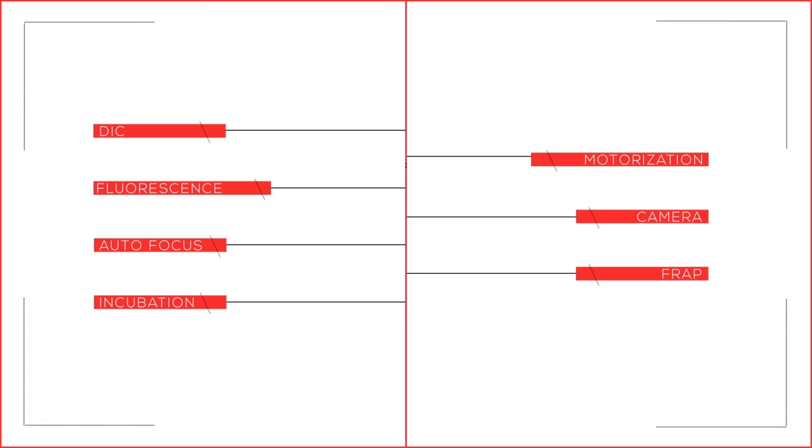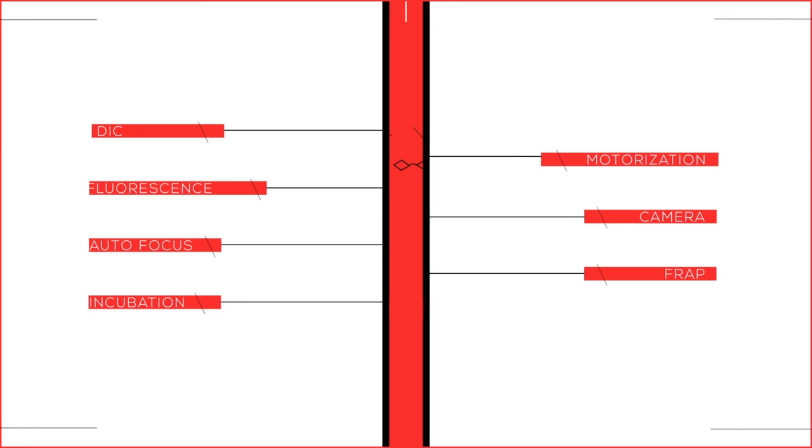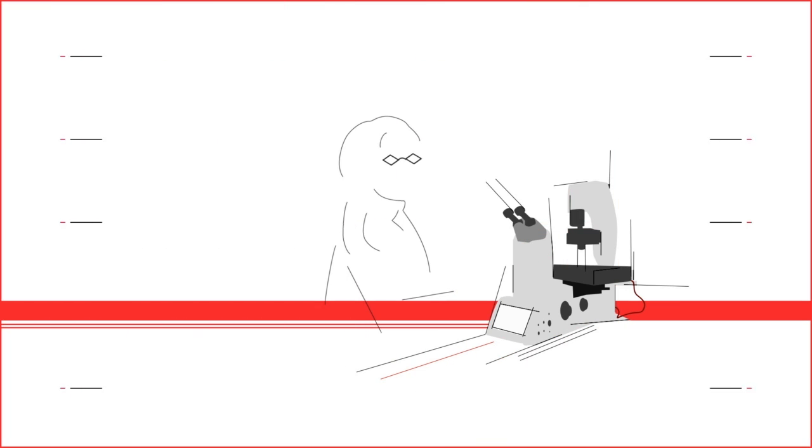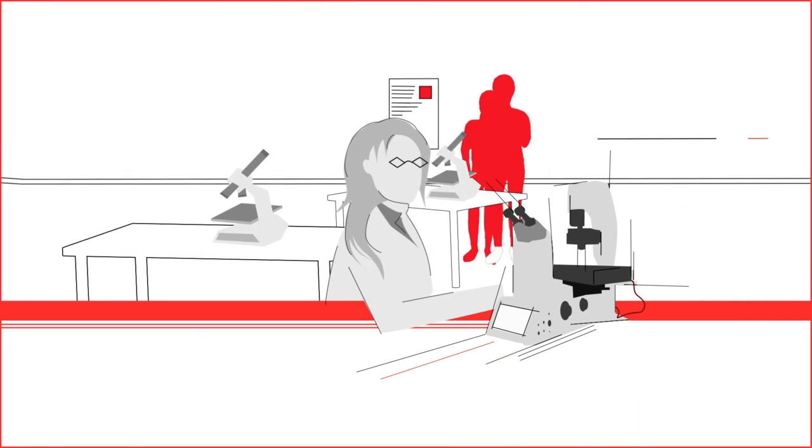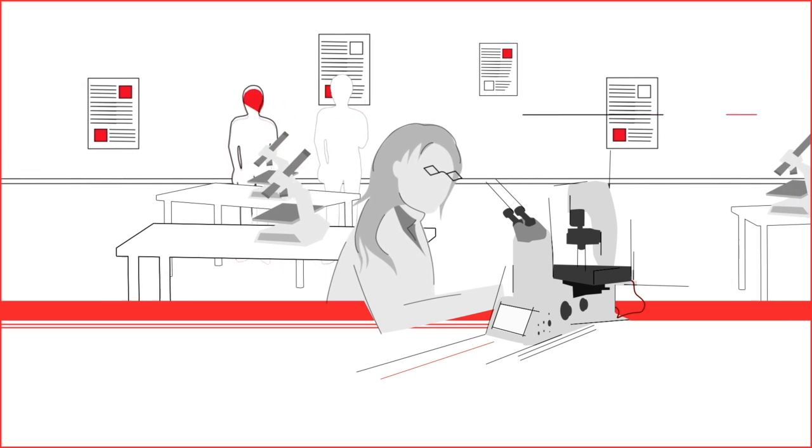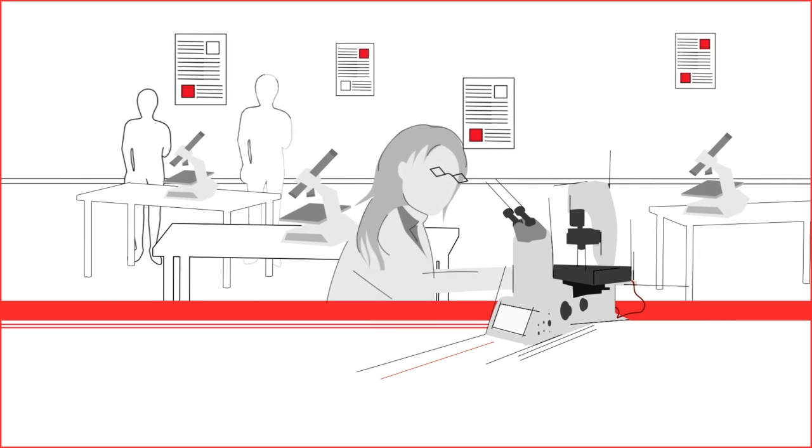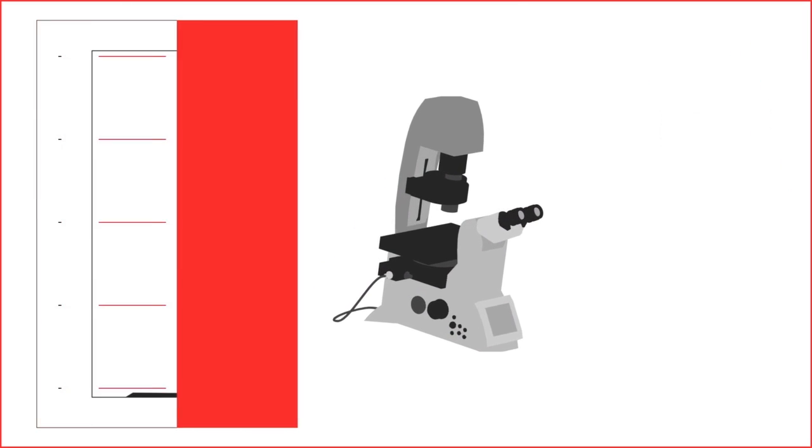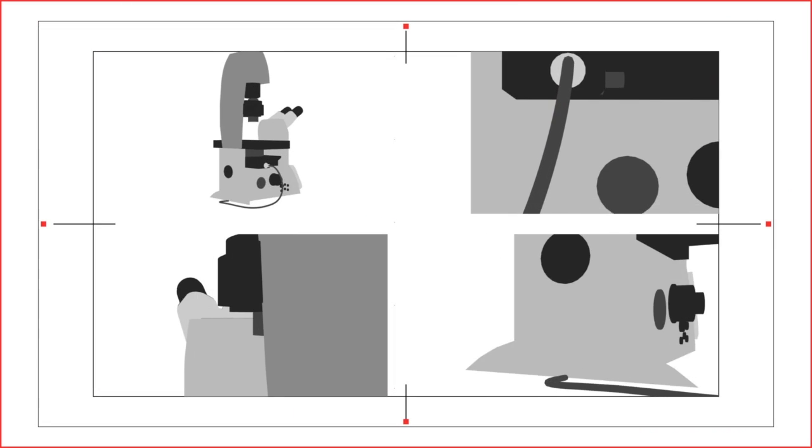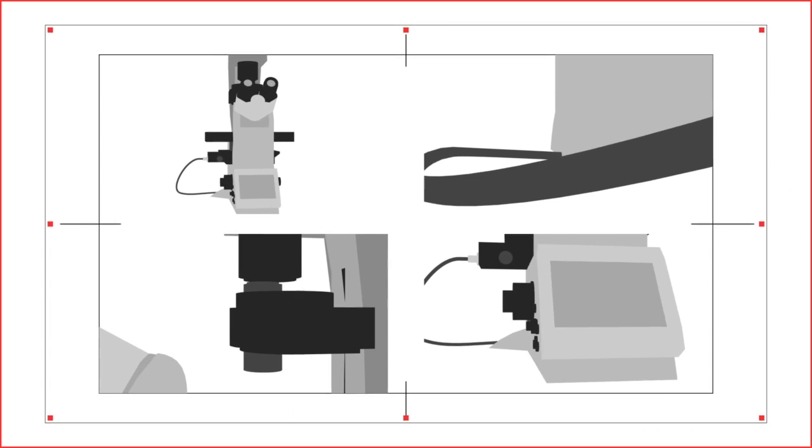The Leica DMI-8 eliminates this sacrifice while maintaining budget-friendly configurations. As your research and lab grows, the Leica DMI-8 is able to grow with you. Its unique flexible design allows you to configure and build a microscope that fits your needs and budget.